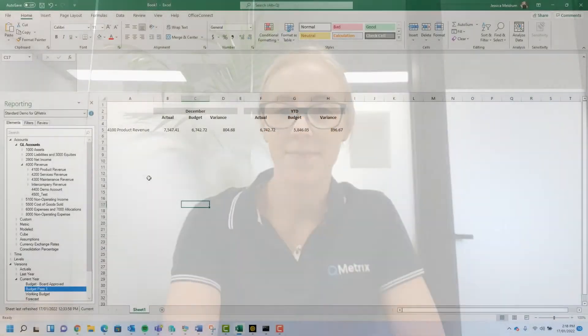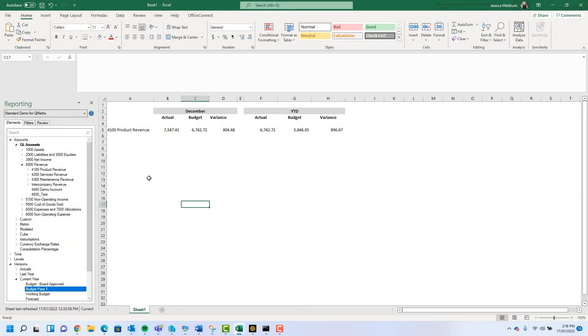Hi, my name is Jess Meldrum from Qmetrics and welcome to today's episode of Two Minute Tuesdays. In today's episode I'm going to be comparing the different element override options in Office Connect.